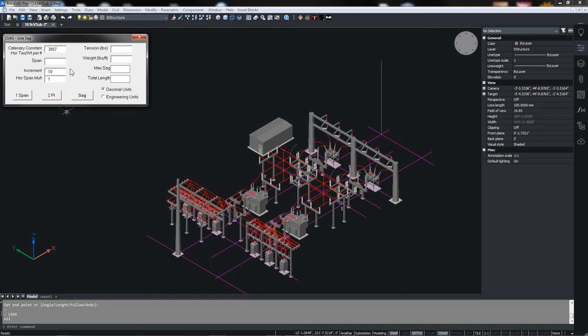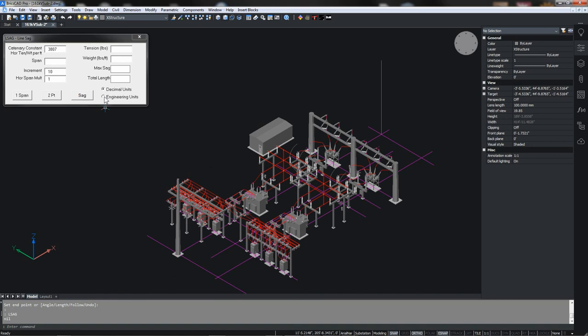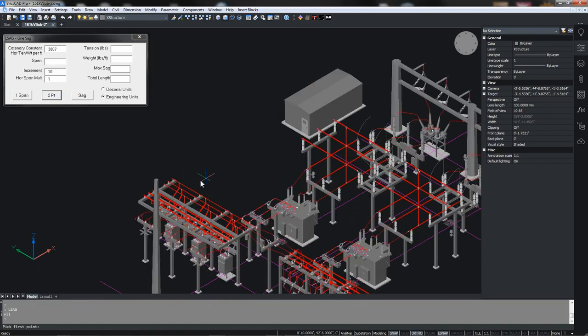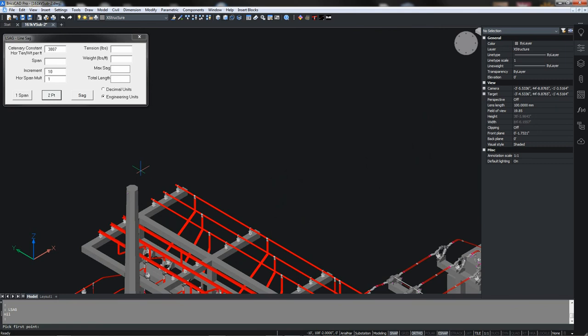Down here we want to look whether we're using decimal or engineering units. Often for a transmission line you're just using decimal units where 100 would represent 100 foot span, but here we're actually using engineering units. What we want is to use the two point method. The one span would actually draw just a single curve the length of the span. The sag method would use on a pole line we'd go from point to point to point, but we're just going two points.